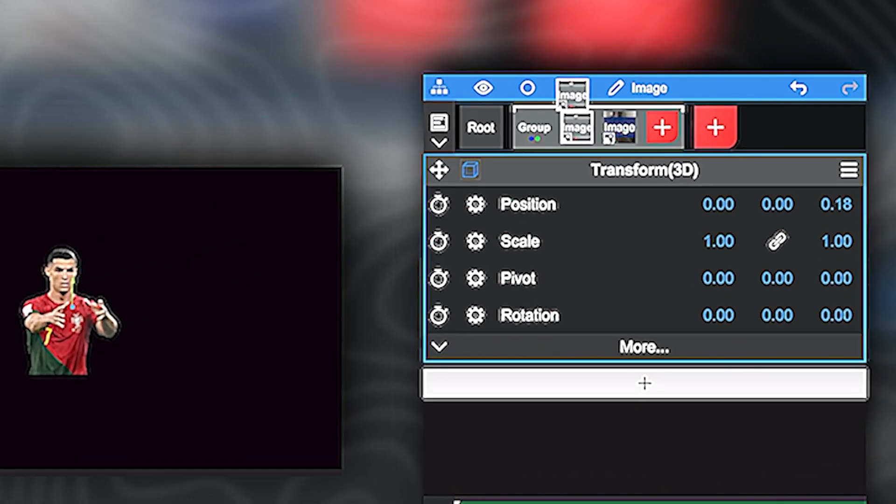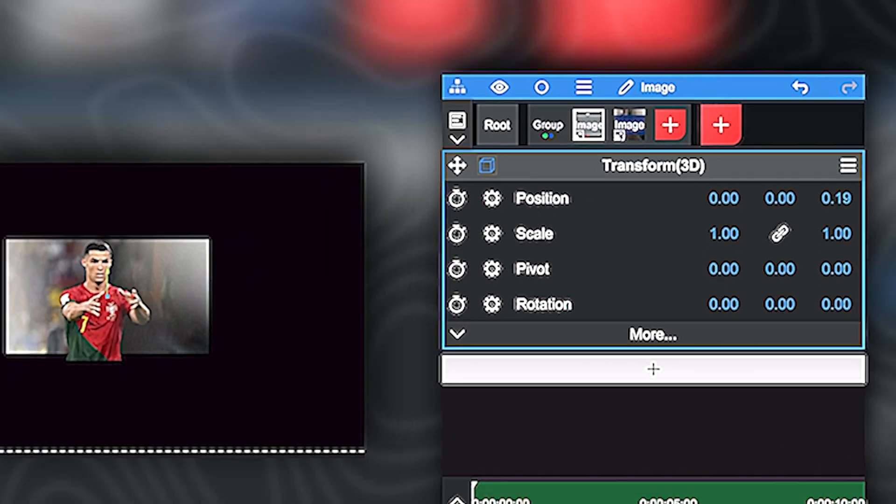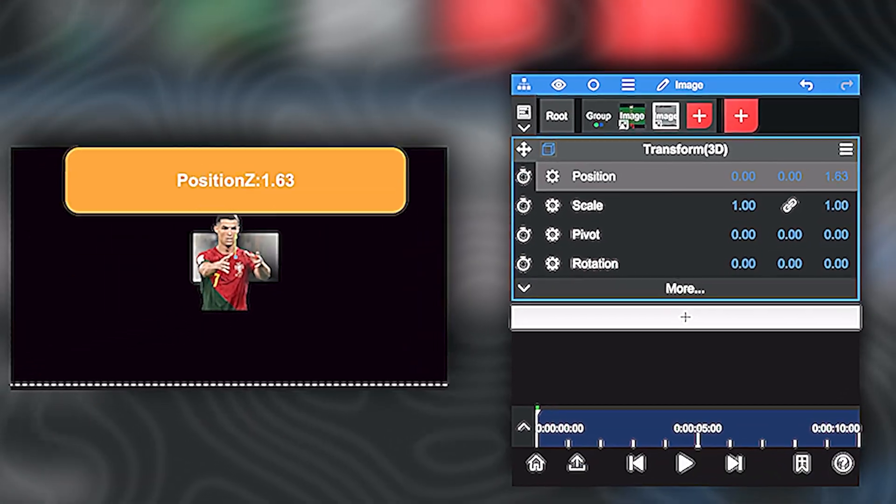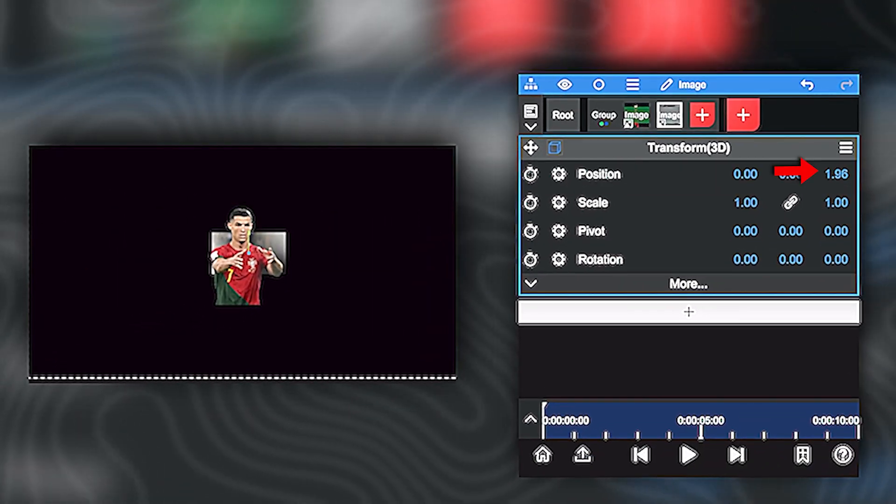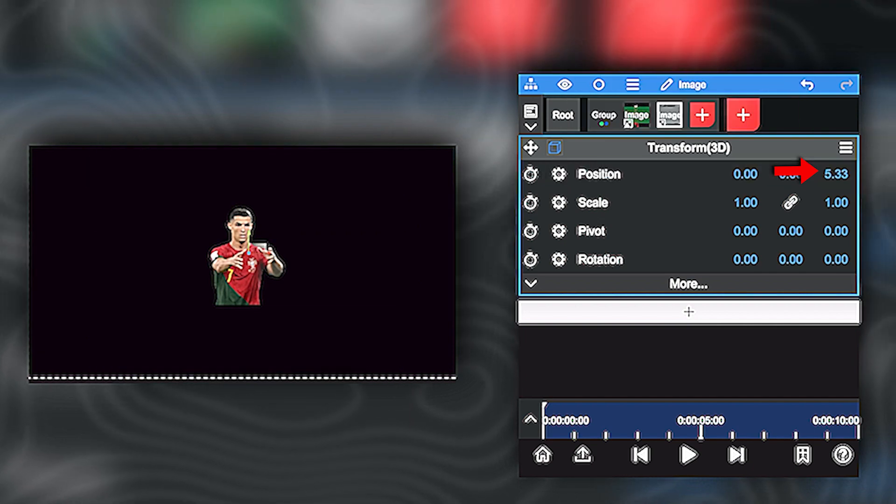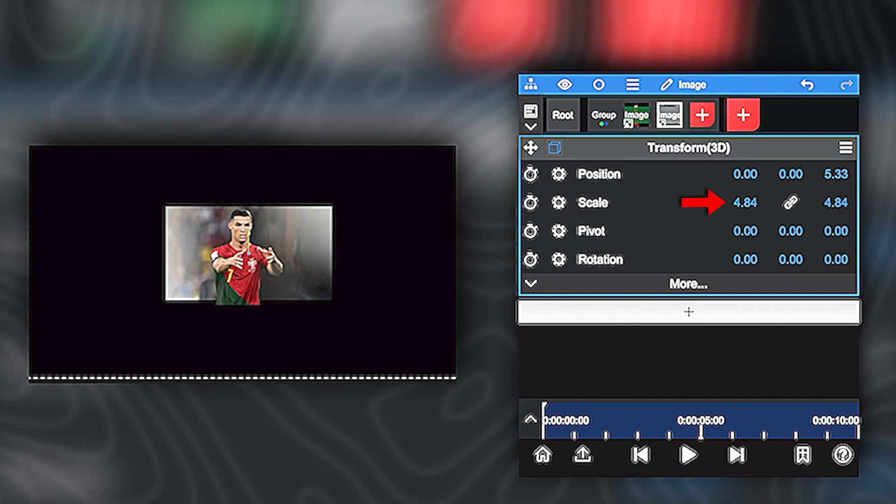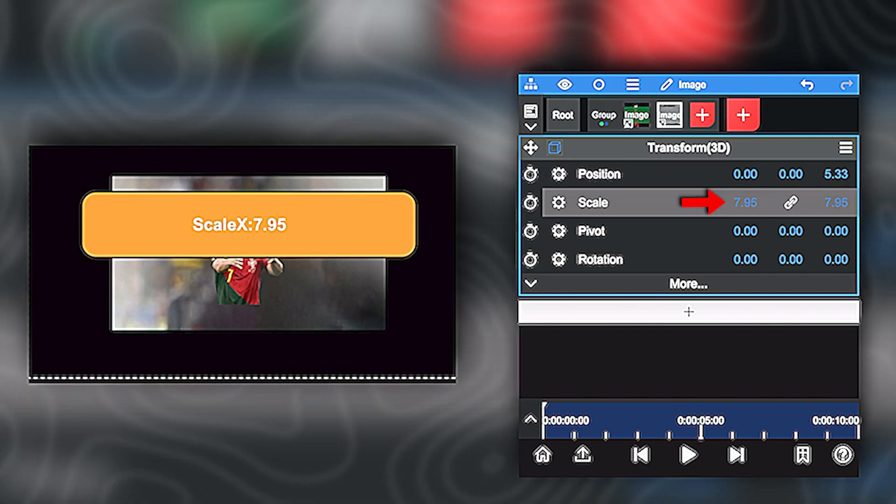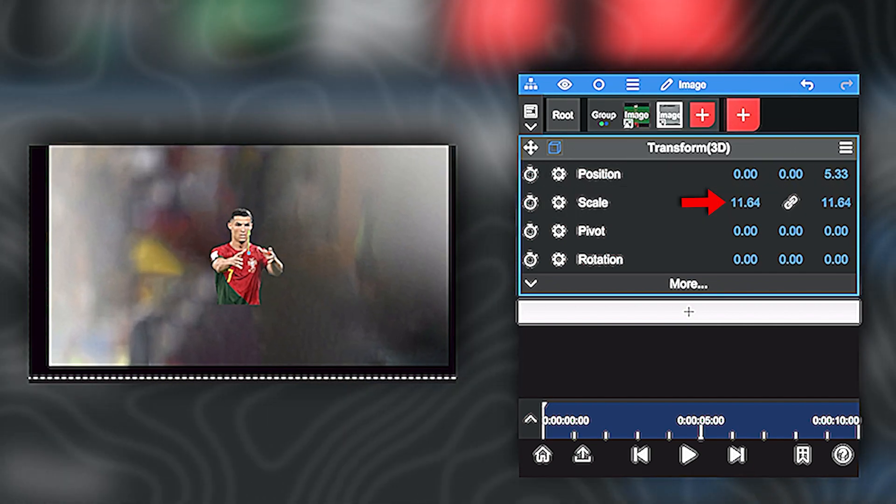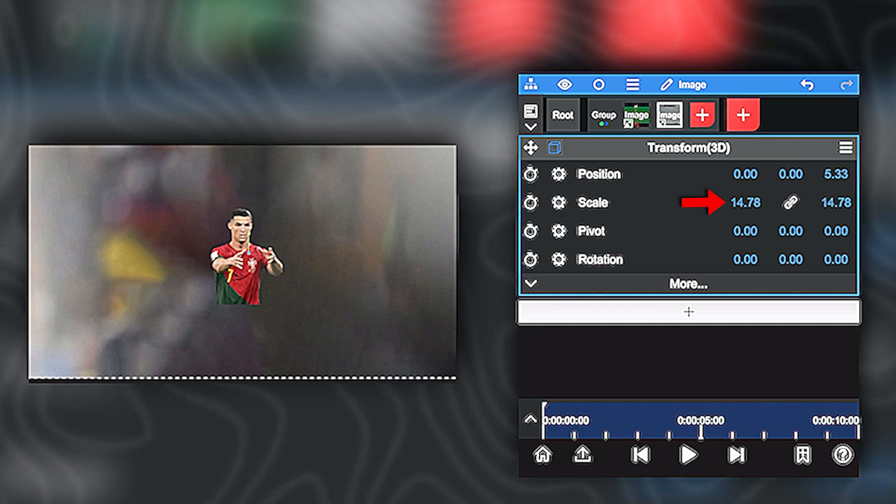Now on the background layer, just push the Z axis up and then scale it up. This will make your background. Just make sure it fits the whole screen.